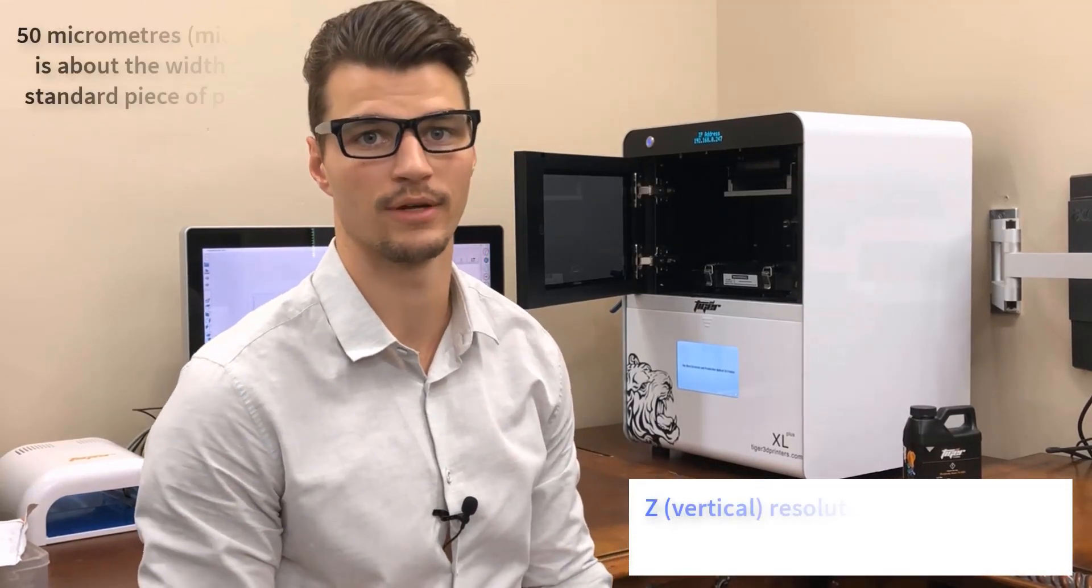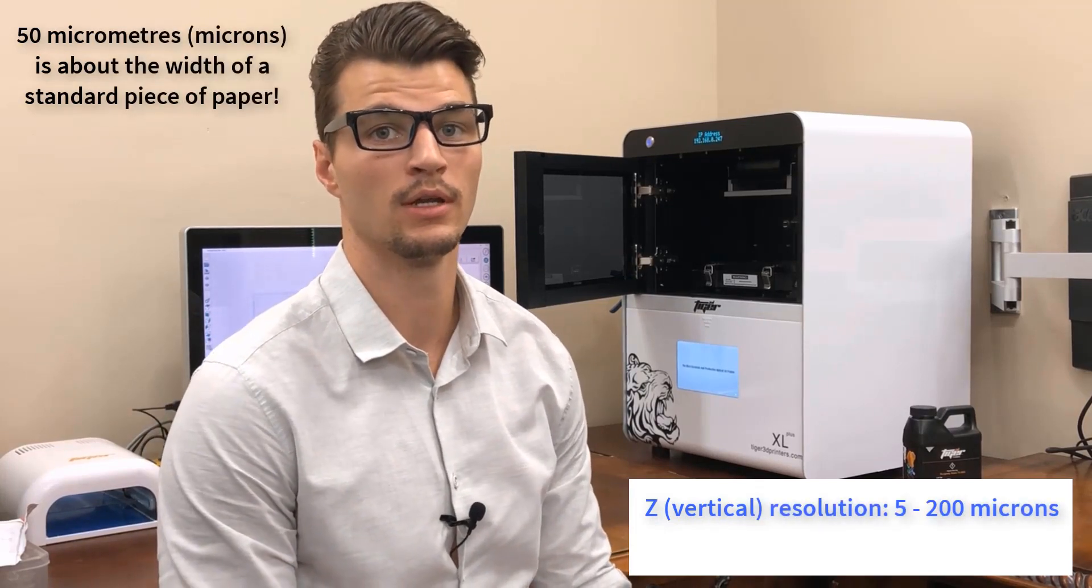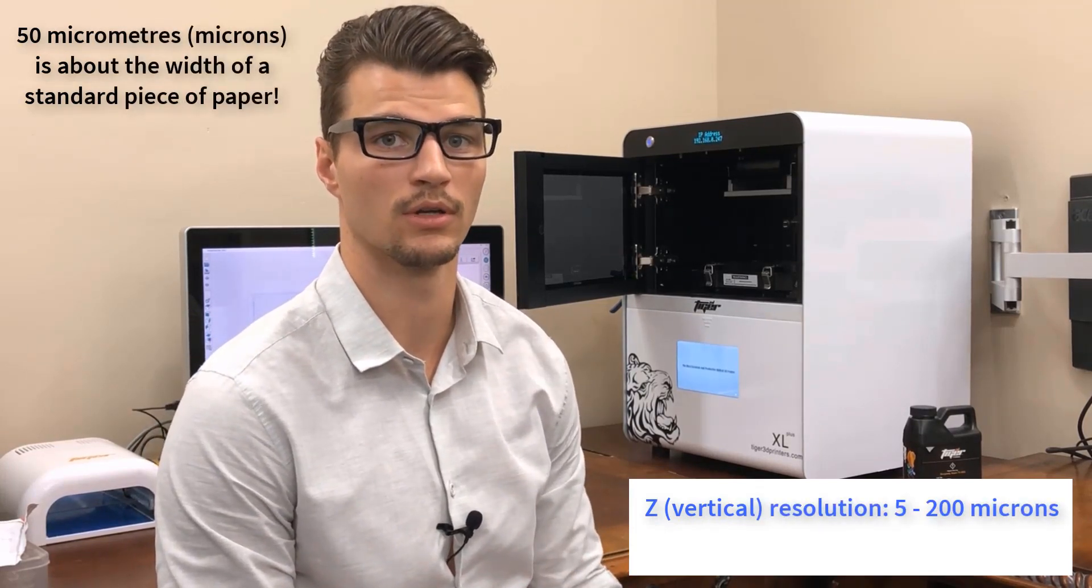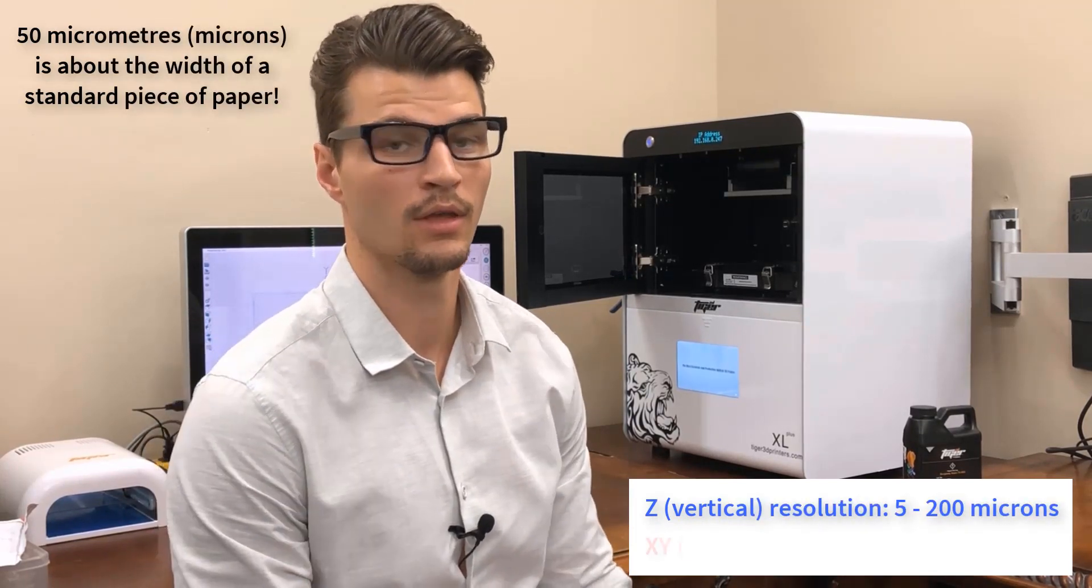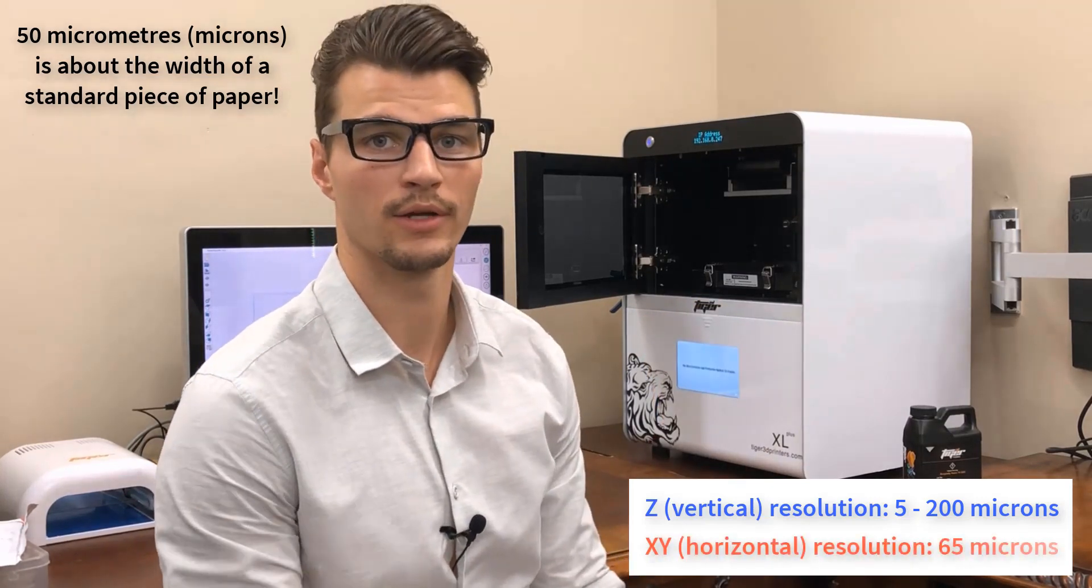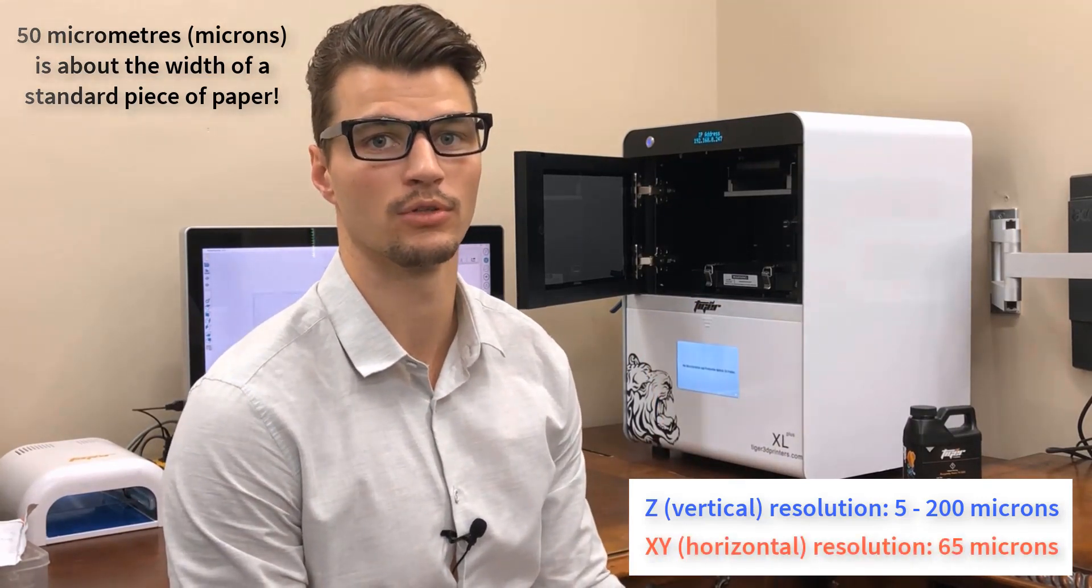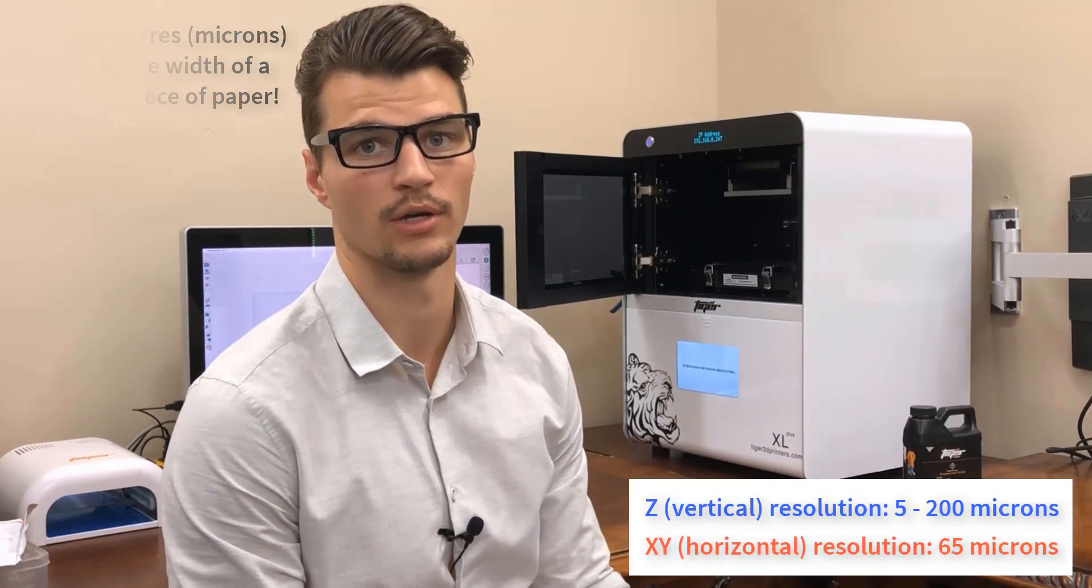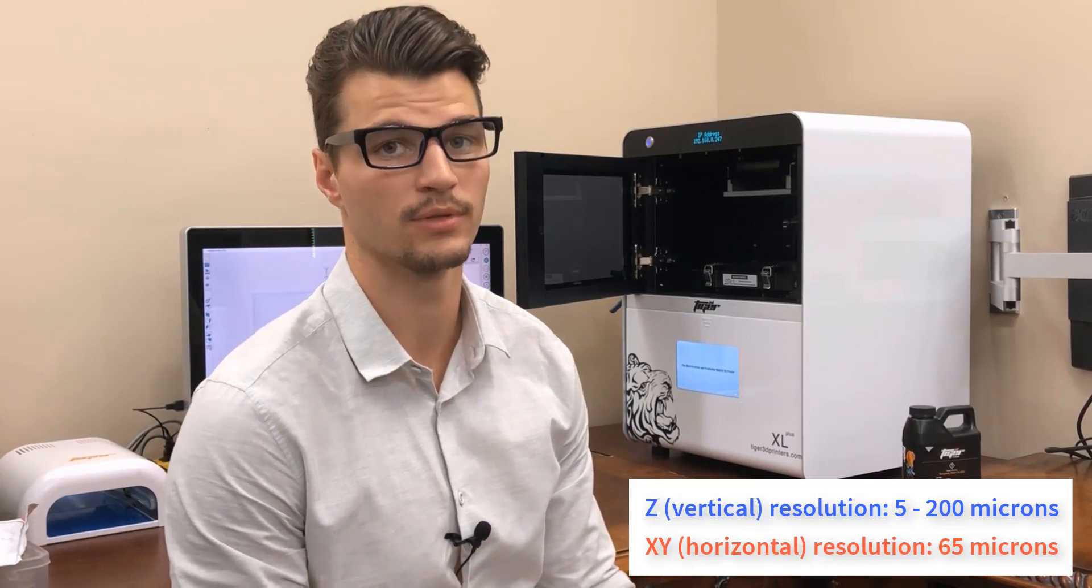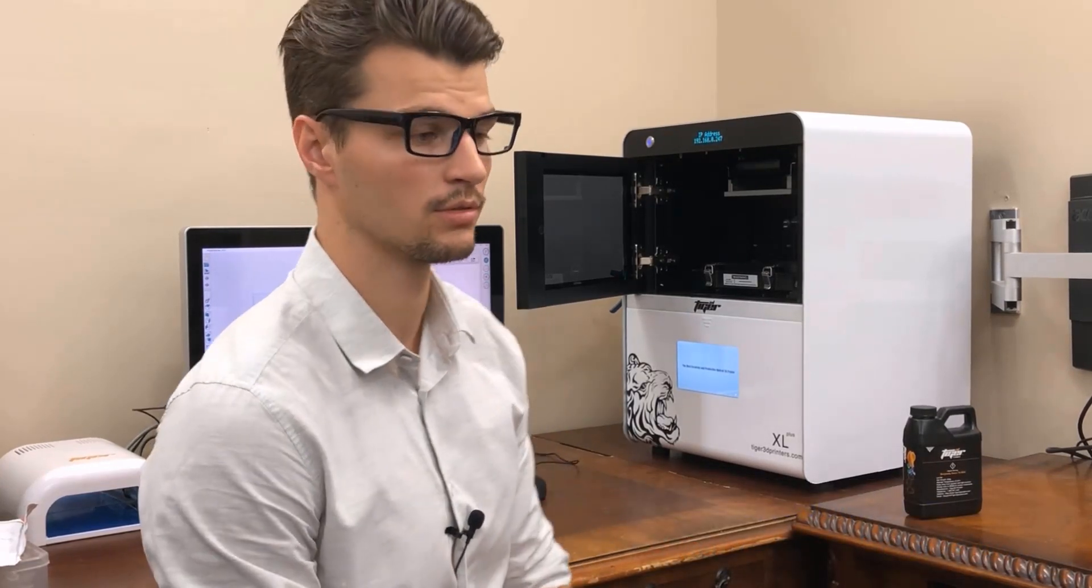We can vary the thickness of those slices - we can pick between 5 micrometers and 200 micrometers. We typically print around 50 micrometers. We found that's more than enough detail to get a very smooth finish and good casting. In the X and Y direction we have a resolution of 65 micrometers. Very nice printer - good resolution, quick printing, and great smooth finish.